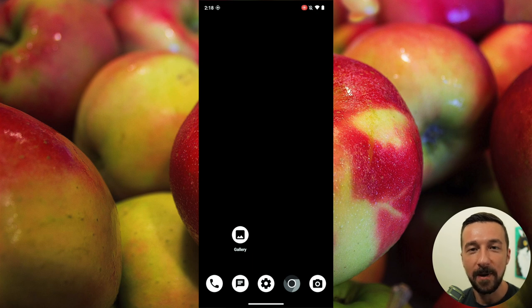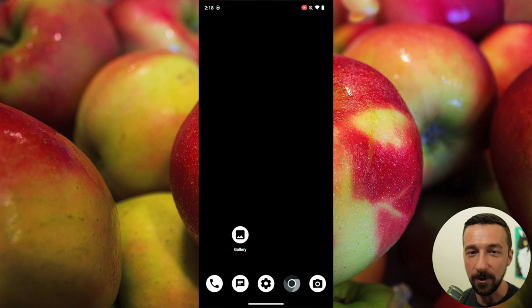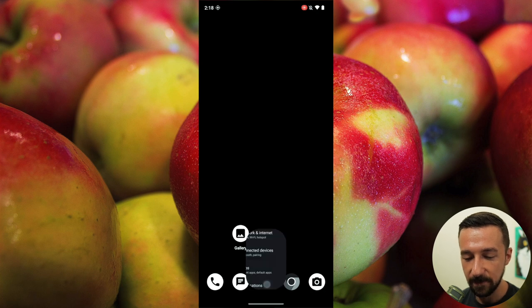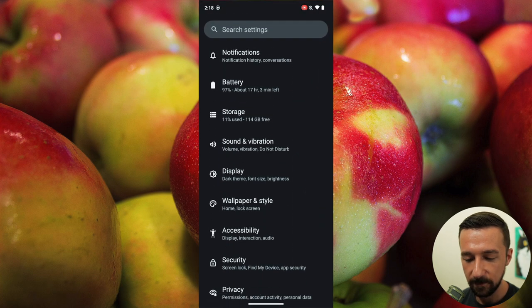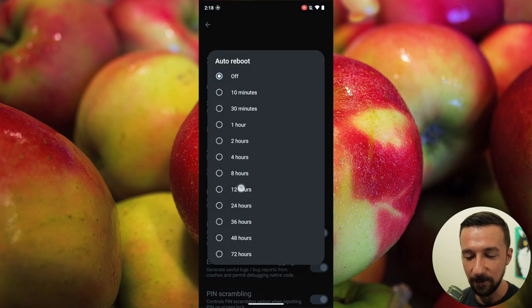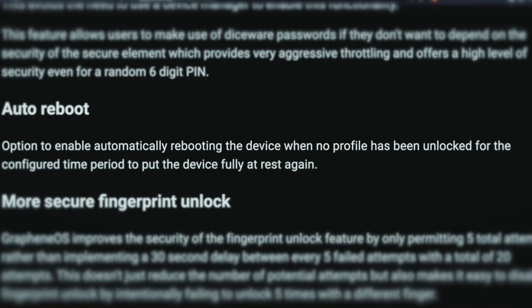The last setting I want to talk about is Auto Reboot. This setting is only accessible from the main owner profile, so make sure you switch back to that. To access it, go into Settings, scroll down, Security, Auto Reboot. I like the 12-hour option. What this does is reboot the phone if there hasn't been any successful unlock within the selected timeframe. This puts the device fully at rest in a pre-first-unlock state, which is the most secure state for your data.